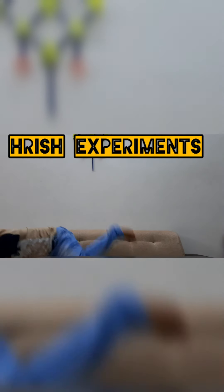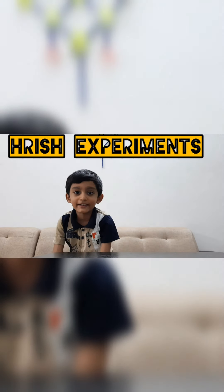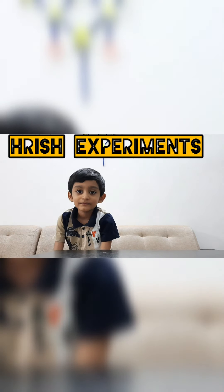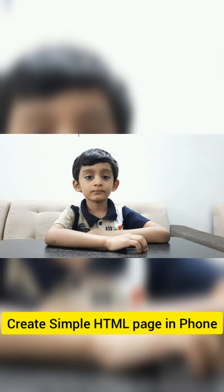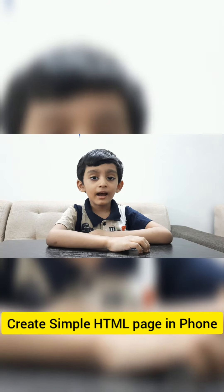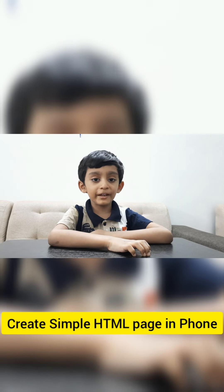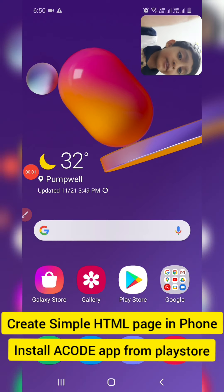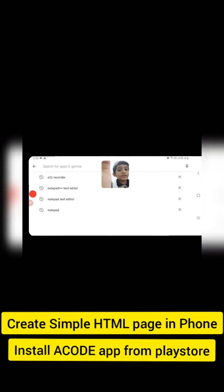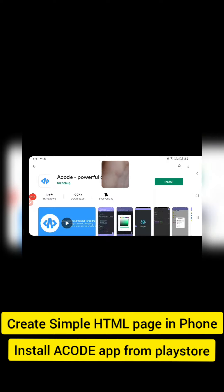Welcome to Hrish Experiment. Today we will learn how to make a single webpage. First go to Play Store and search for ACODE app and install it.